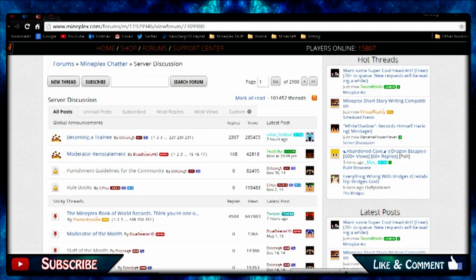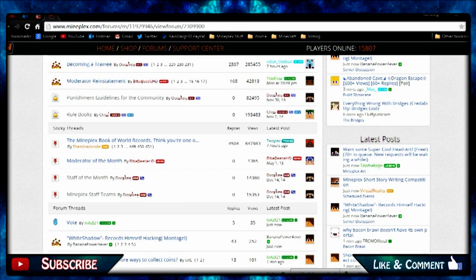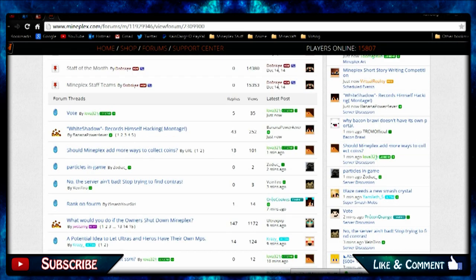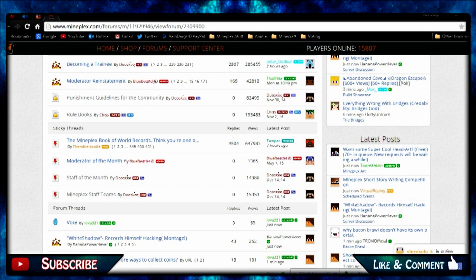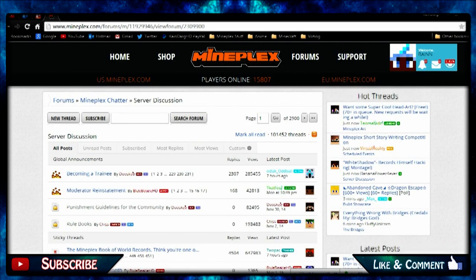Back over here, server discussion, maintenance, kind of slow. So here you see people's threads that have been posting, and the fire thing here, that means it's hot, that means people are looking at it and it's active. So you go to new thread.